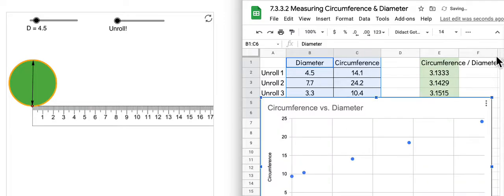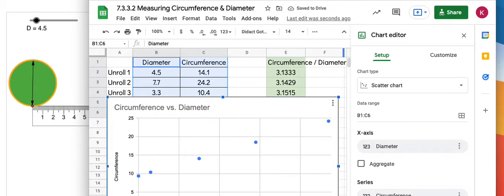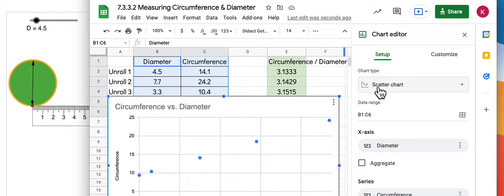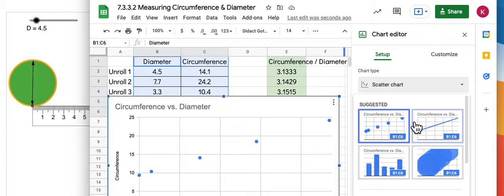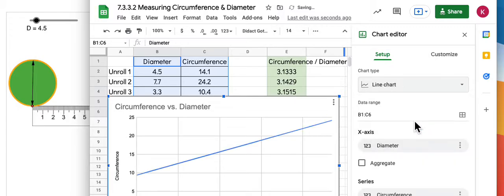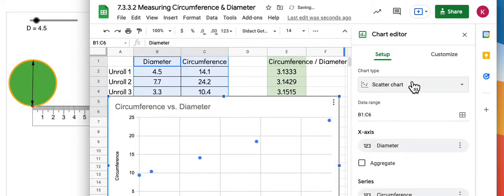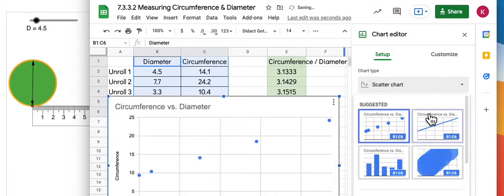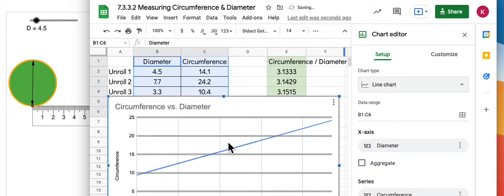And if it doesn't say already, let me move this so you can see it on the screen. If it doesn't say scatter chart already, go ahead and choose that as an option, a scatter chart or a line chart, either one. Scatter chart or line chart is going to show you that same information.